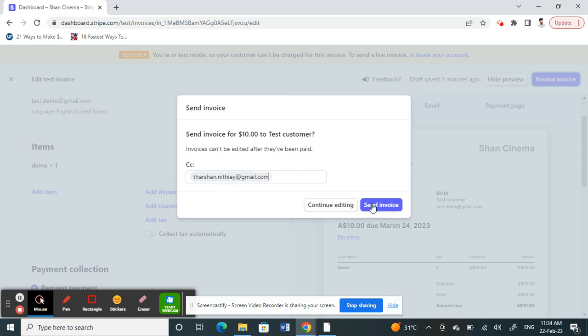click on Send Invoice. This will send an invoice to your customer. It will send an attached PDF invoice to your customer, and that's pretty much how you send an invoice. Hope this video is helpful. I'll see you guys in another video. Thank you.